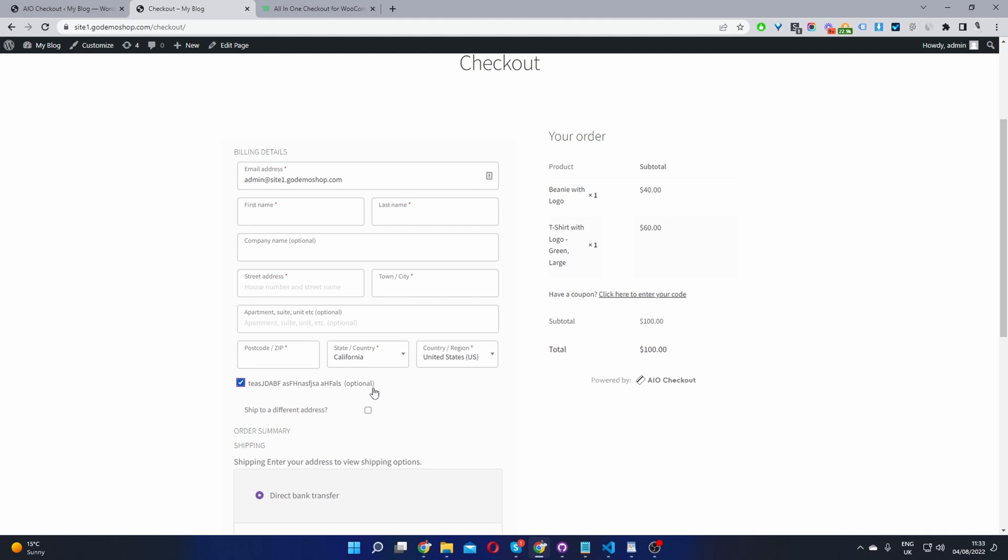And that's how you remove the phone field from your WooCommerce checkout page without touching a single line of code.